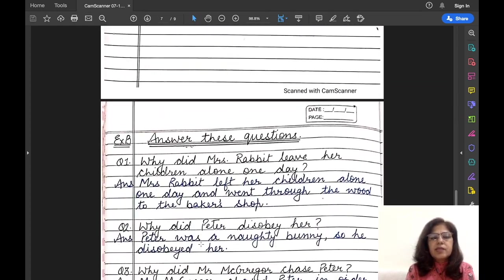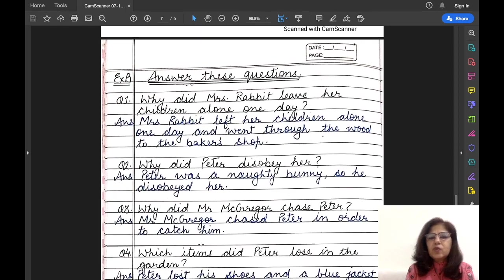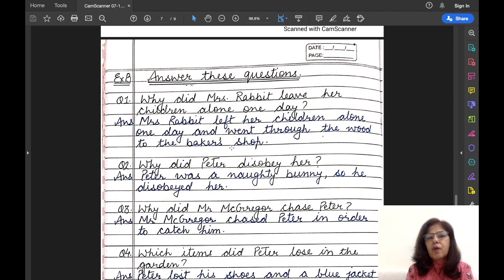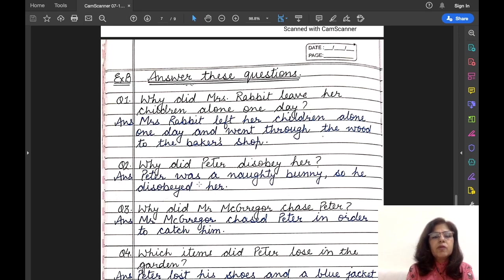Next one is Exercise B — answer these questions. Question number one: Why did Mrs. Rabbit leave her children alone one day? Answer: Mrs. Rabbit left her children alone one day and went through the wood to the baker's shop. Question number two: Why did Peter disobey her? Answer: Peter was a naughty bunny, so he disobeyed her.